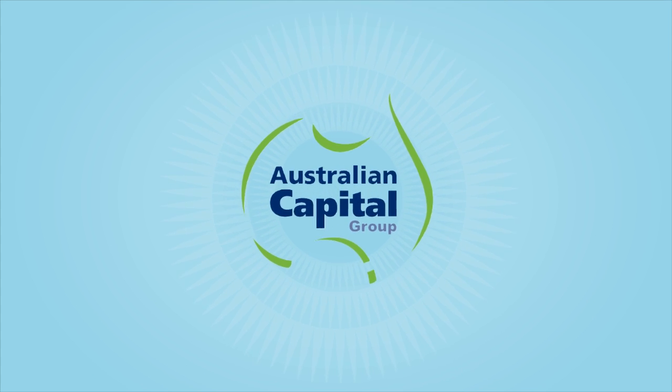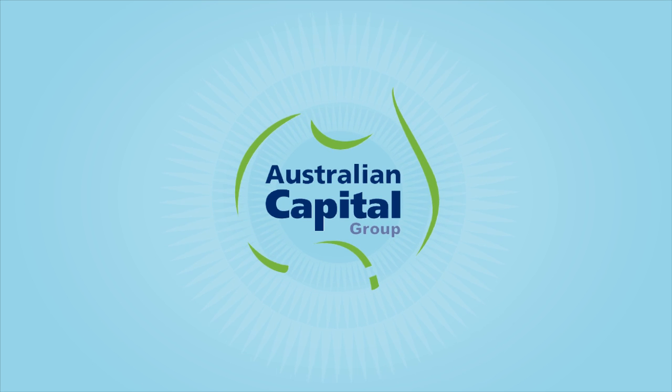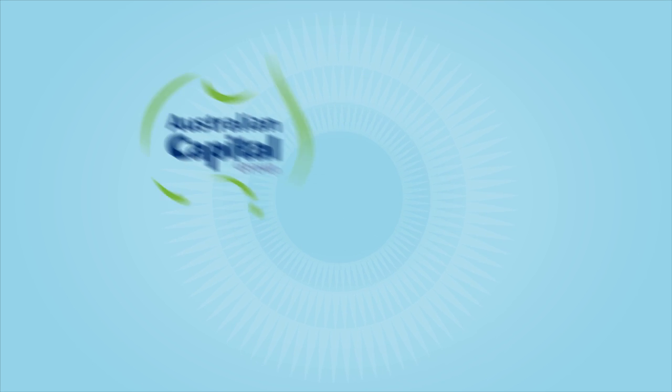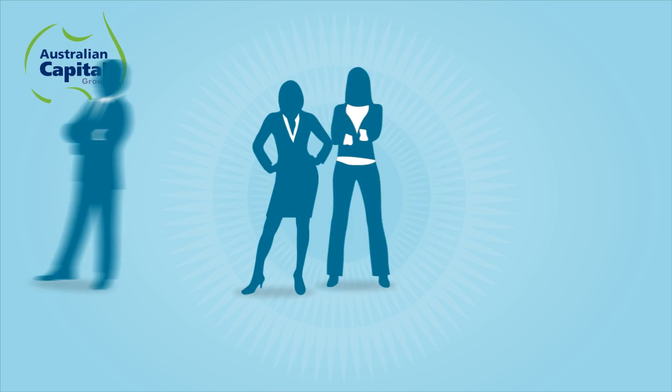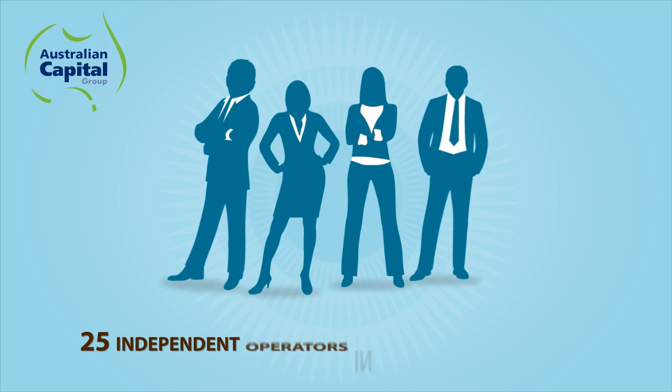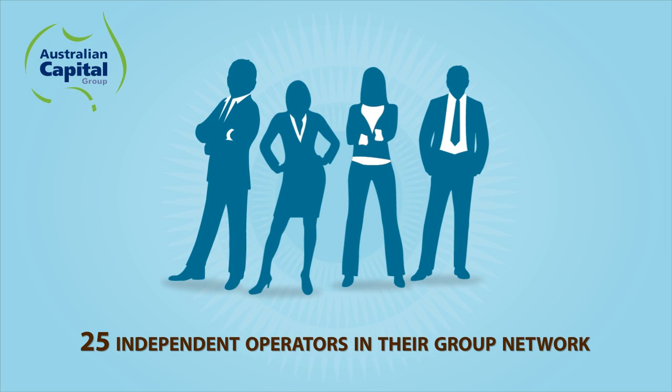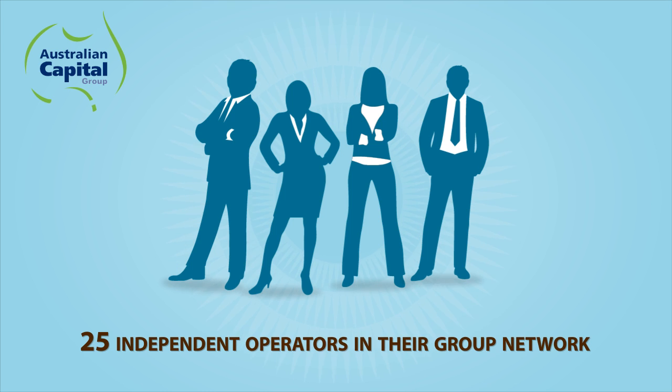The Australian Capital Group has a national footprint and is represented by over 25 independent operators in their group network.